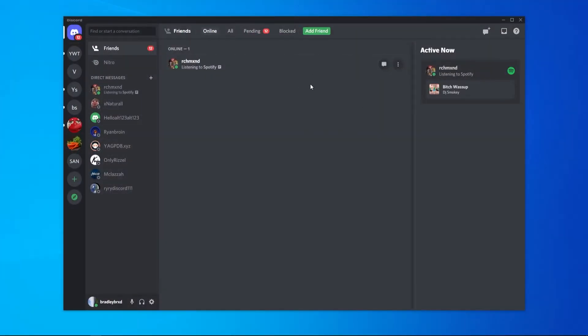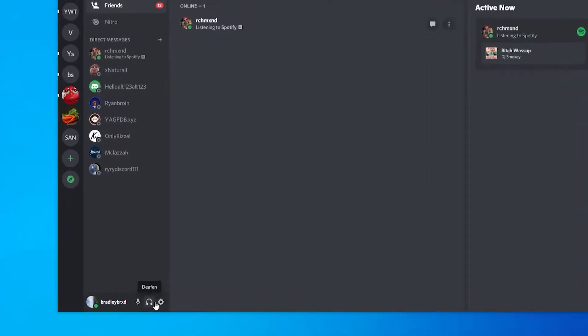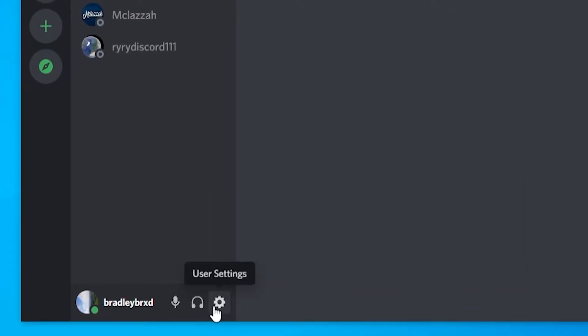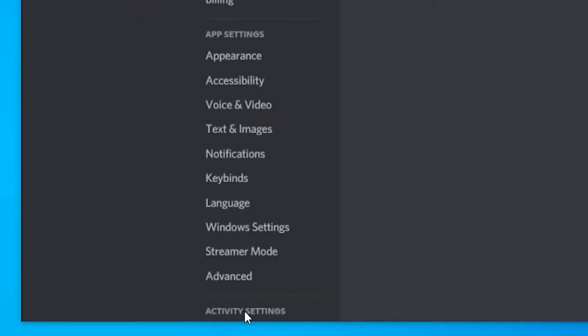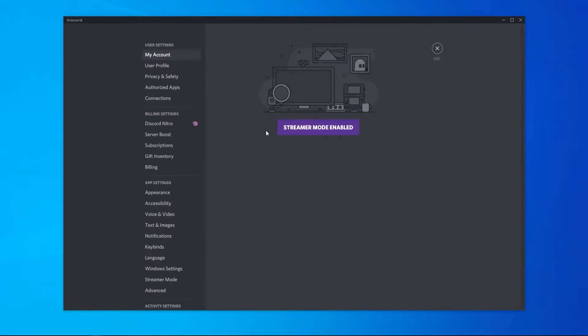The first thing you need to do is open up Discord and make sure you're logged in. Once you're logged in, go to user settings in the bottom left hand corner. If you're on streamer mode, you might have to disable that, so I'm going to disable that now.